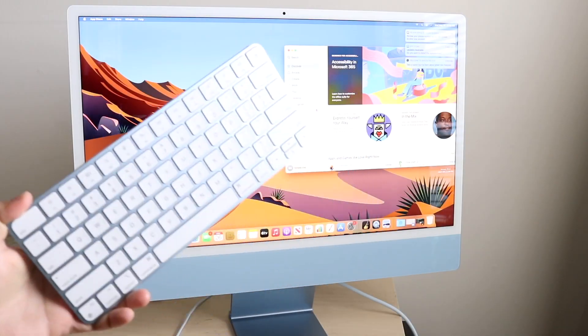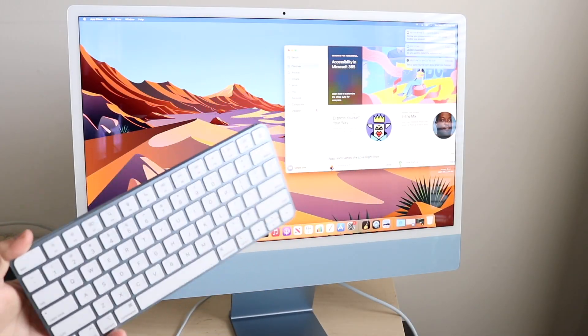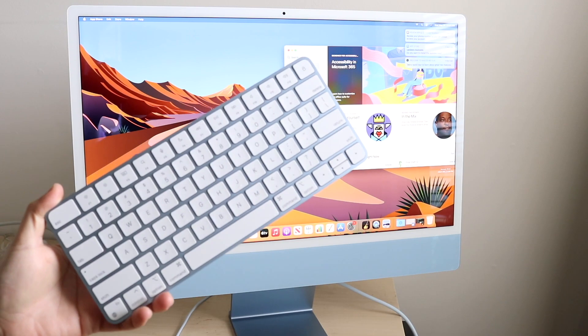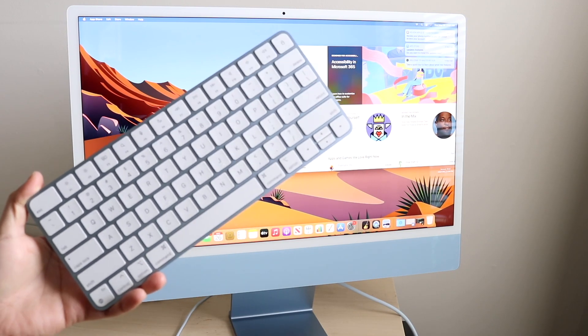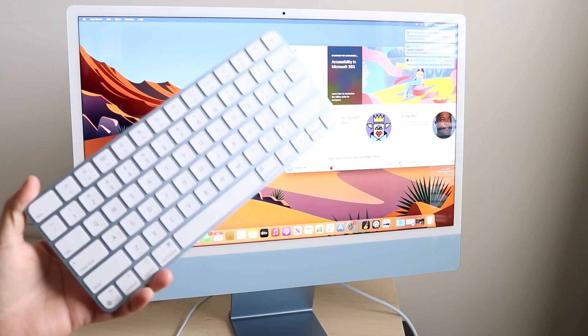Welcome back everyone. I just first of all love how these iMacs, these new ones, look so good in video. But I'll show you how to connect a Magic Keyboard to your iMac.